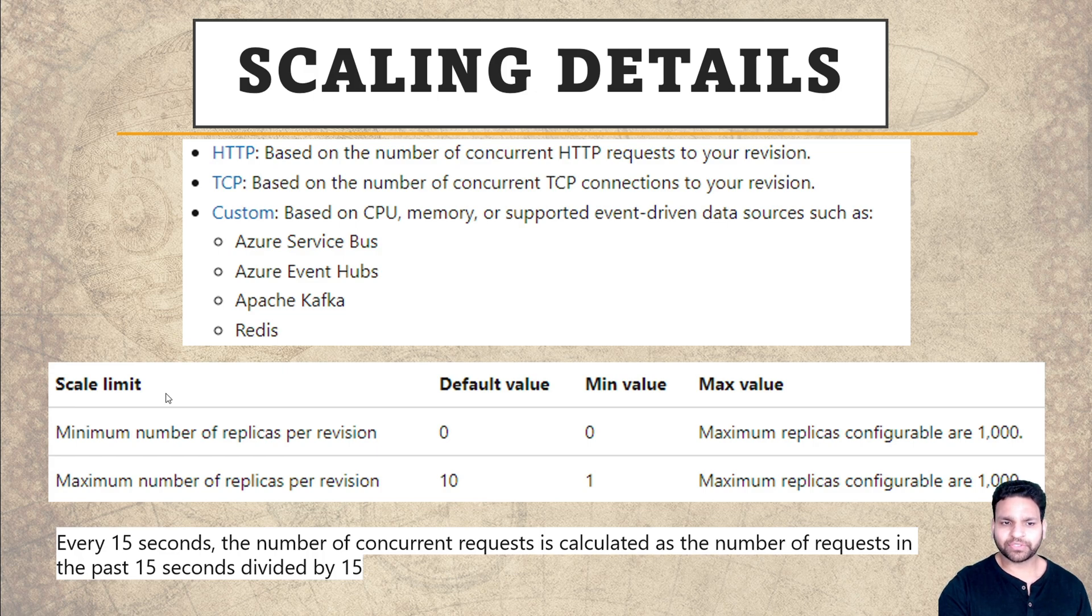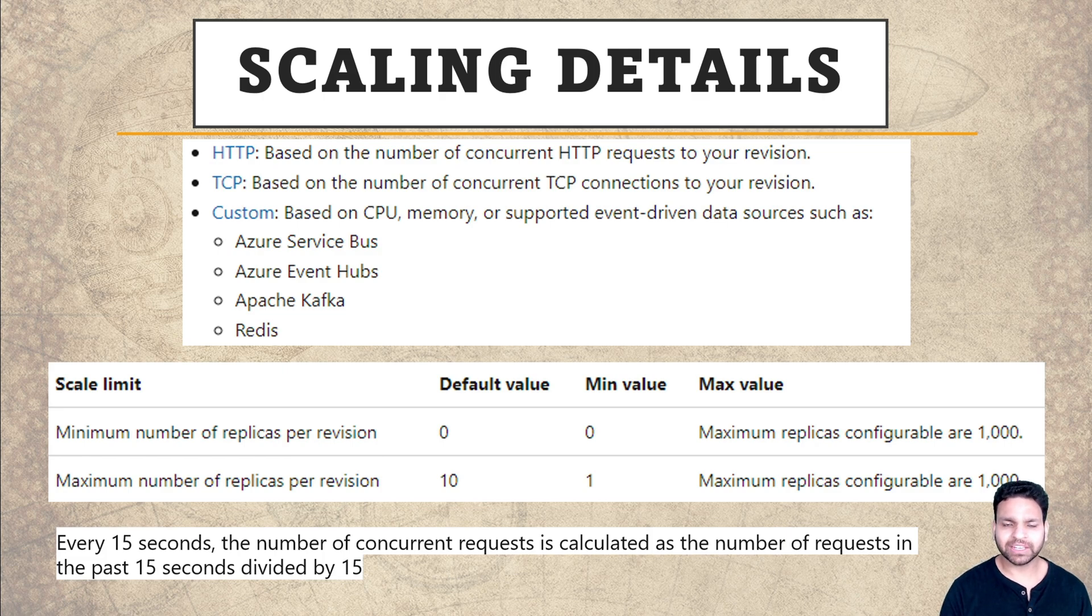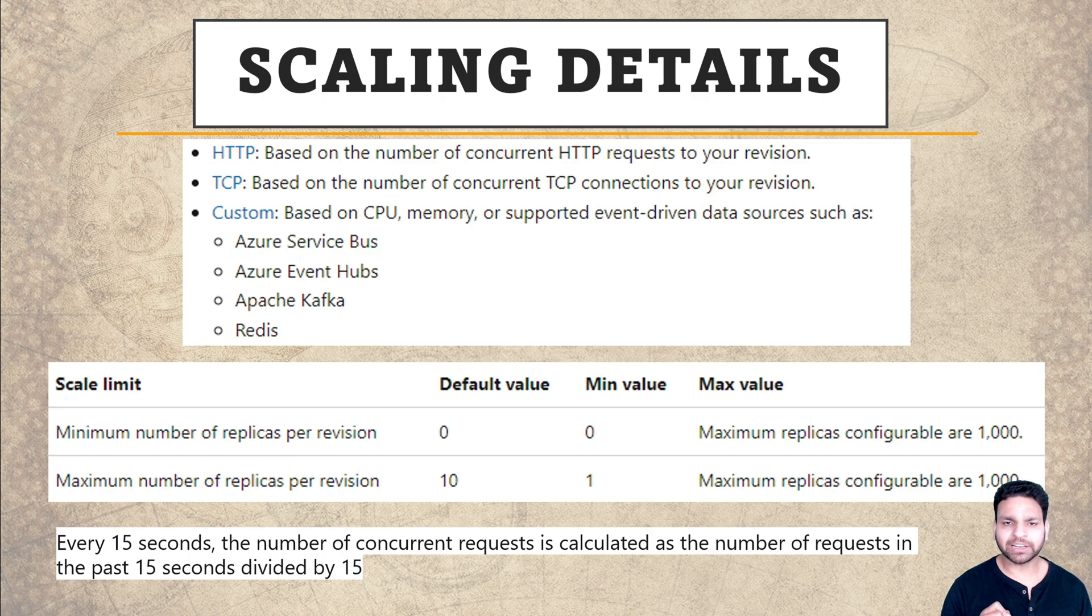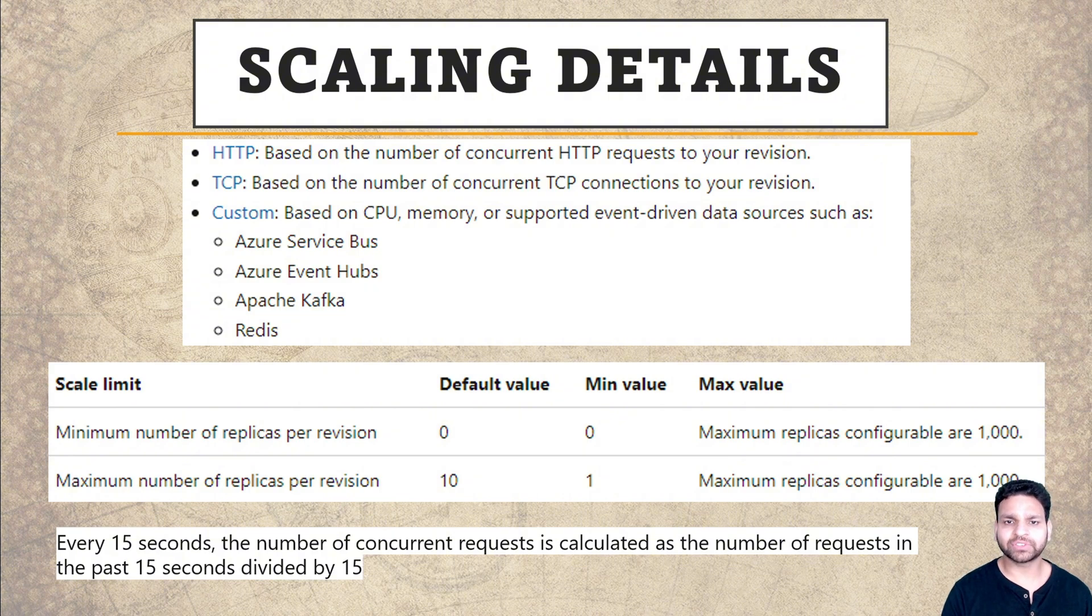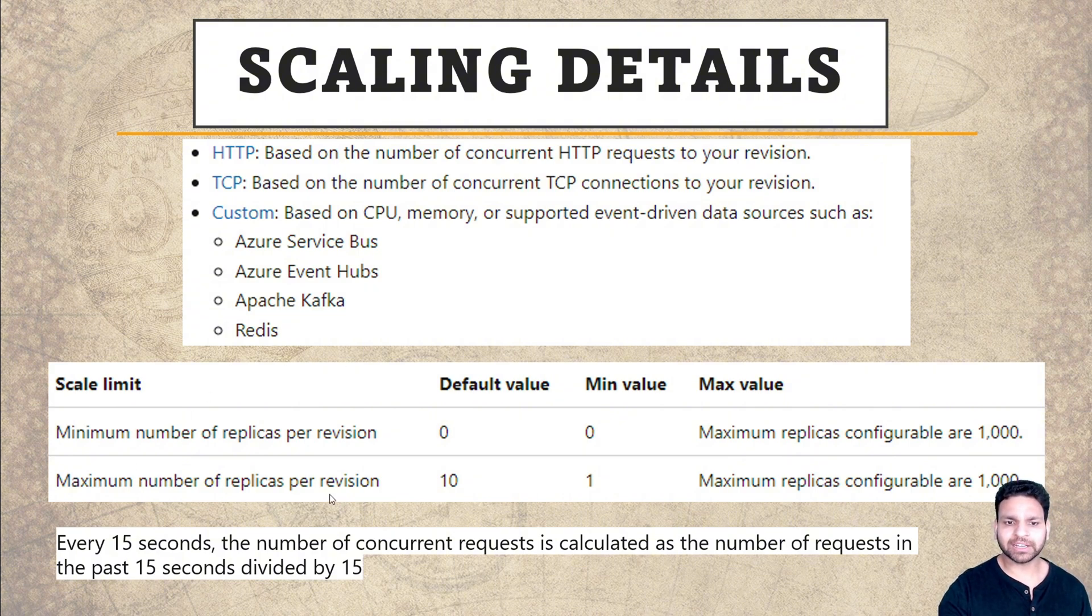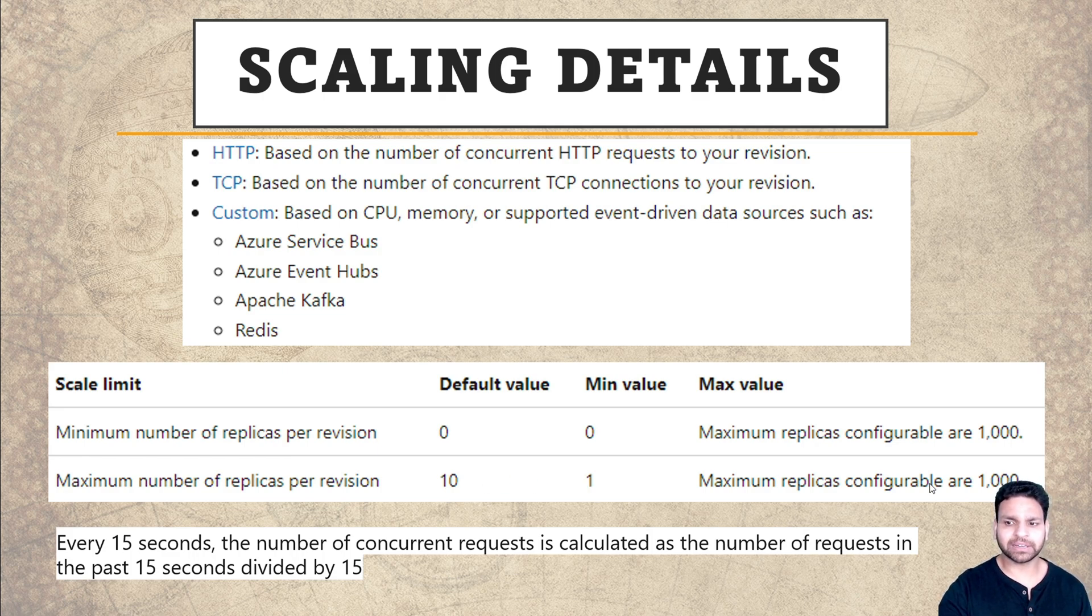Now there are different scaling limits. The minimum number of replicas per revision is zero, which means if there is no traffic in the case of the consumption plan, automatically the number of replicas will be changed to zero. That means you will not be charged for anything if there is no traffic. The maximum number of replicas per revision by default is 10. Minimum value you can set is 1. Maximum replicas can be configured is 1000.